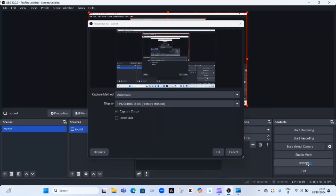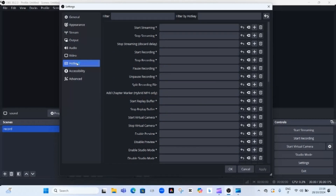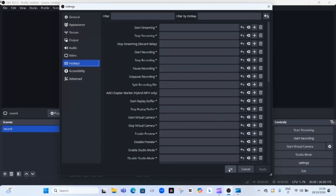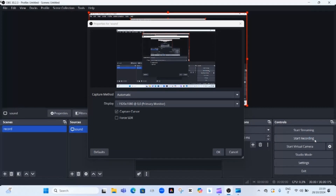Optionally, go to Settings and click on 'Hotkeys' to assign keys for starting and stopping the recording — this can make it easier to control. You can add hotkeys or leave them blank. When you're ready, click 'Start Recording' in the main OBS interface and your screen will automatically start recording for free. When you're done, click 'Stop Recording' and the file will be saved automatically to wherever you directed it.